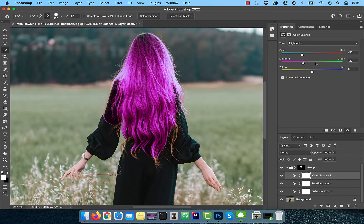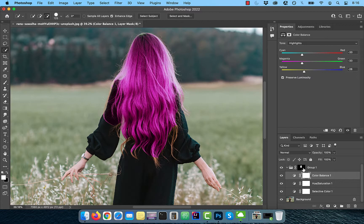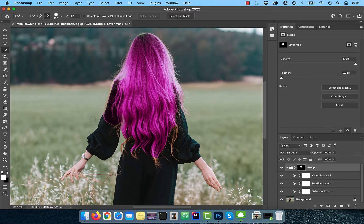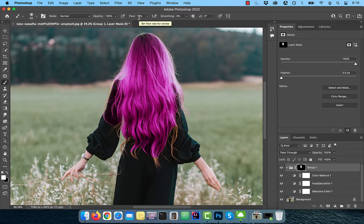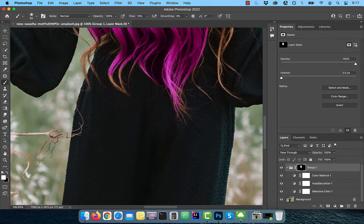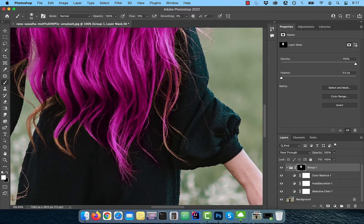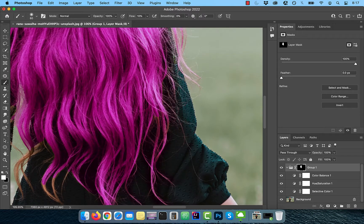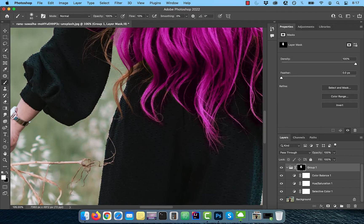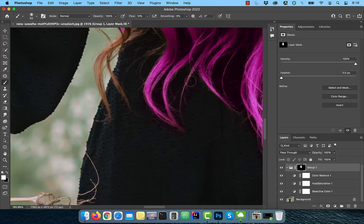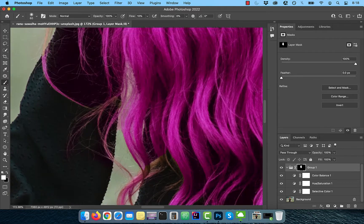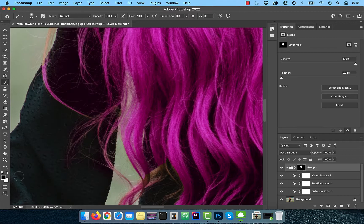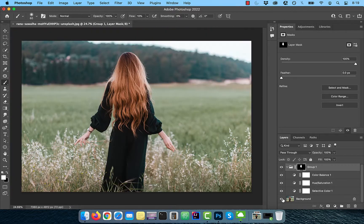Next, select the layer mask of the group, then activate the brush tool from the toolbar. Make sure the flow is set to 10% and the foreground color is set to white. Remember, in the context of layer masks, white reveals and black conceals. Now slowly paint over the areas of the hair that were not part of the initial selection.